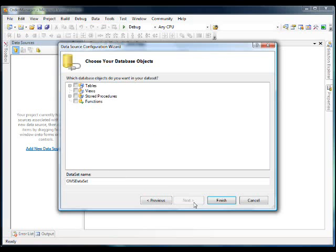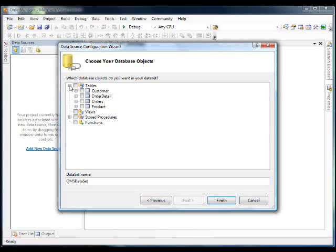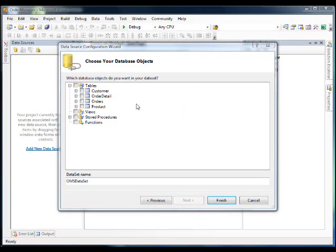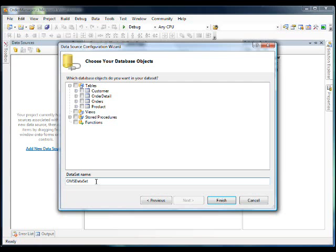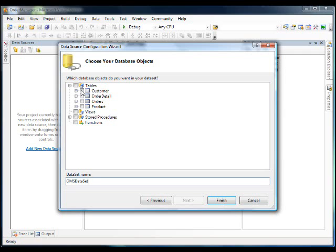So now it's retrieving our database objects. If we take a look here, we can expand the tables area and we'll see all the tables that we defined. What we select can be a subset of our data tables in the database. This subset of data is called a data set. We use data sets in our applications to communicate retrieval and update of data to and from the database. So for this example, let's select customer and we'll call it customer data set.